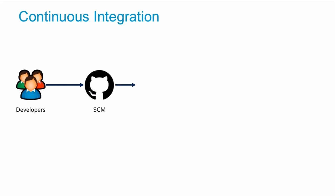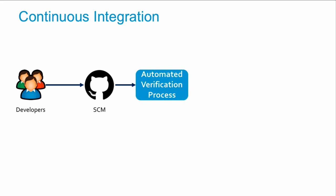After this, there is an automated process which picks all the changes committed by the developers and runs this code through some verification.